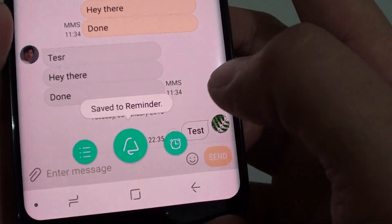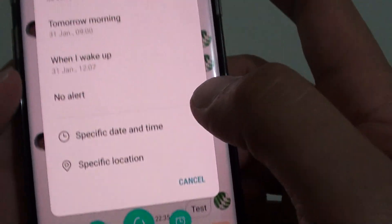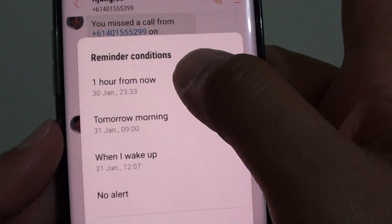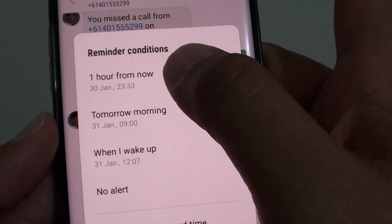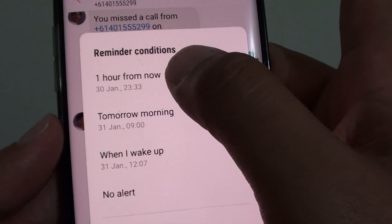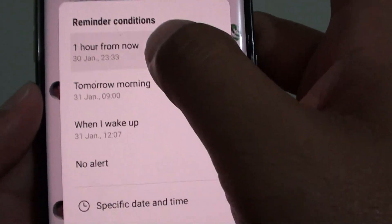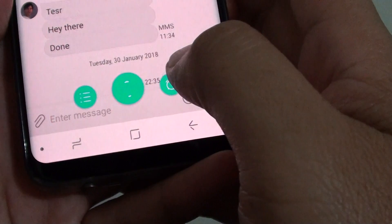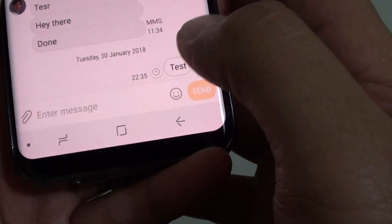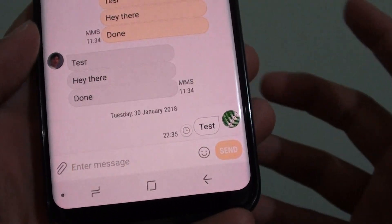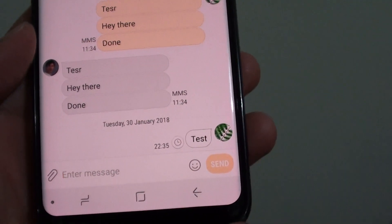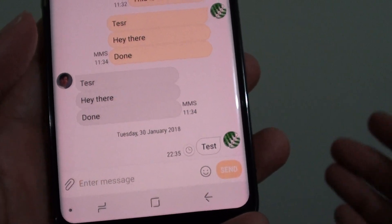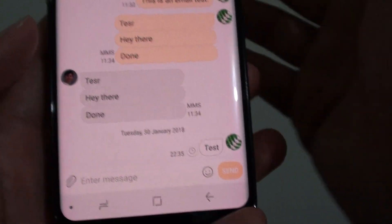Quickly tap on the timer icon. From here you can choose the conditions, such as a Reminder alert one hour from now. Tap on that and it will remind you in one hour. Within that hour the Reminder will alert and remind you of that text, or whatever it is that you need to be reminded of.